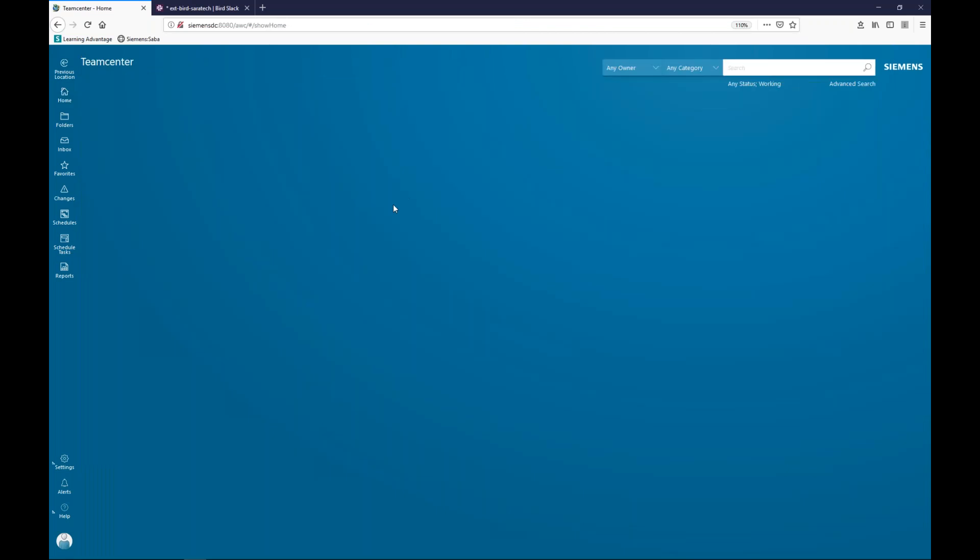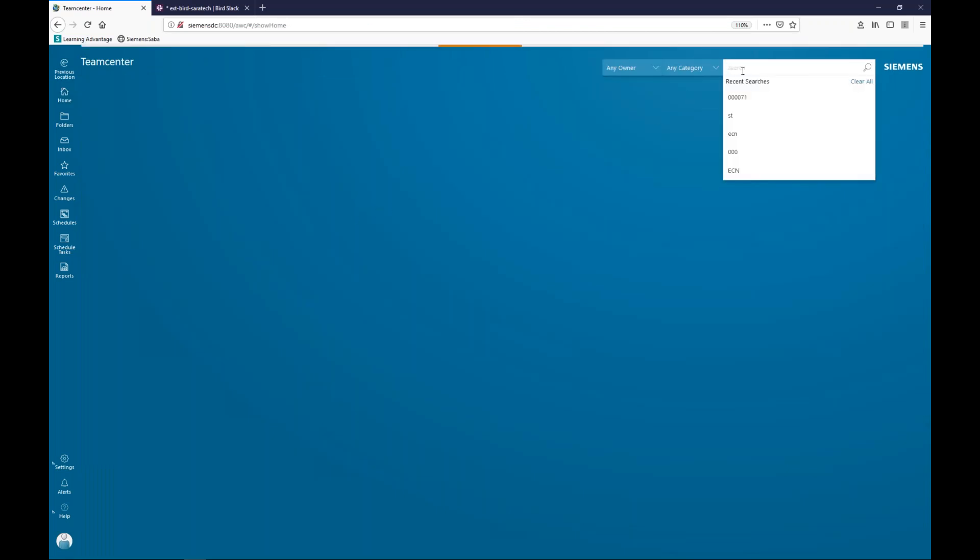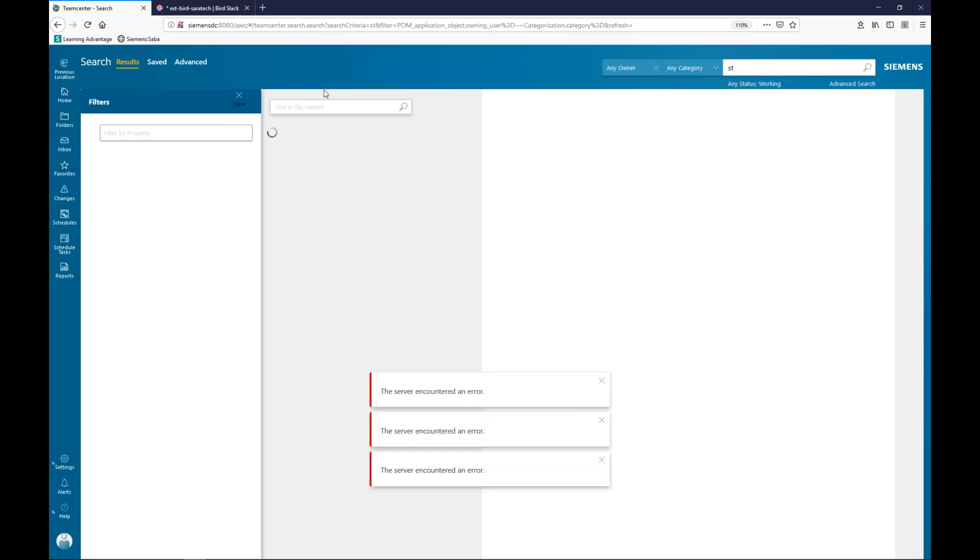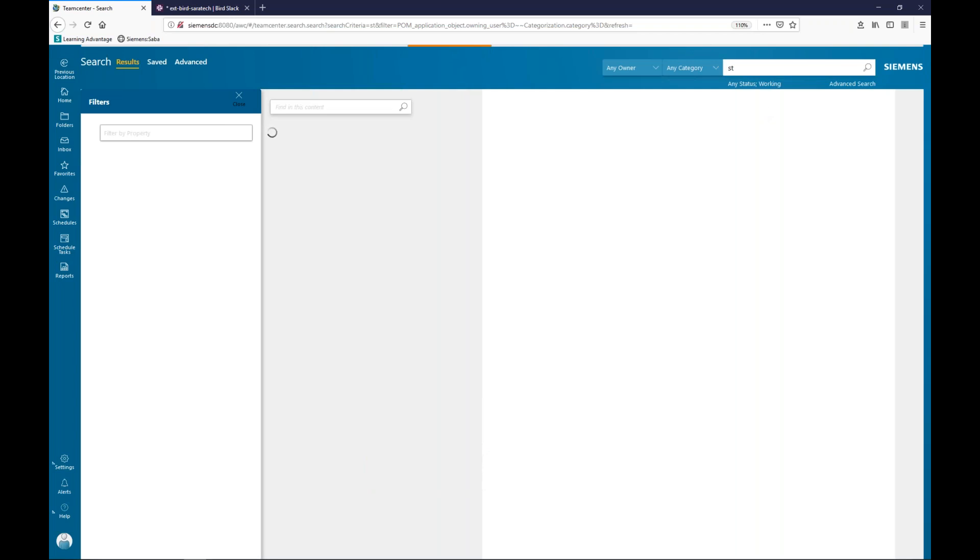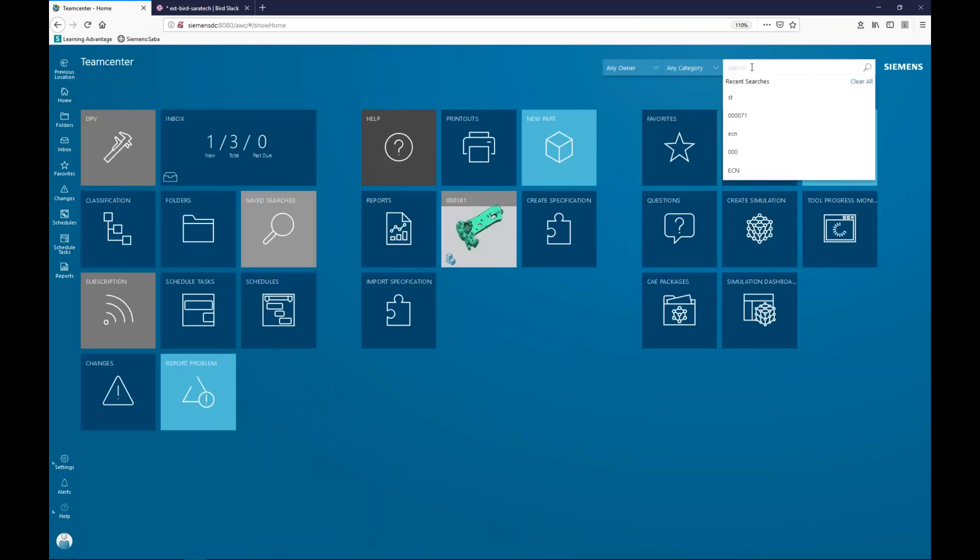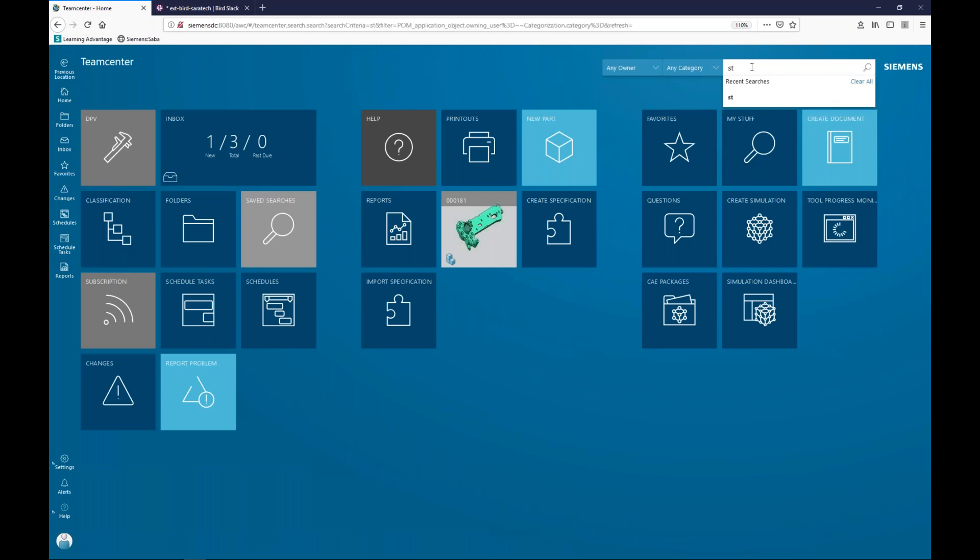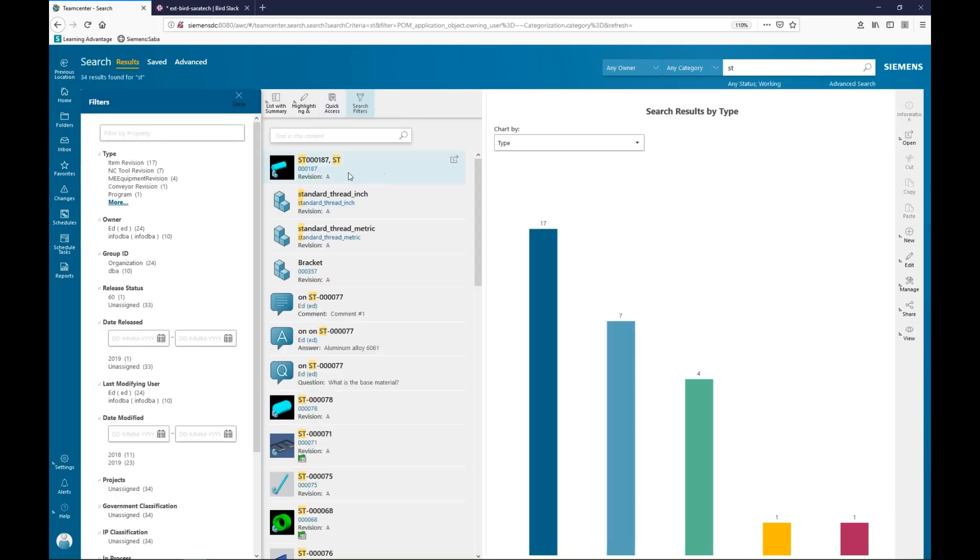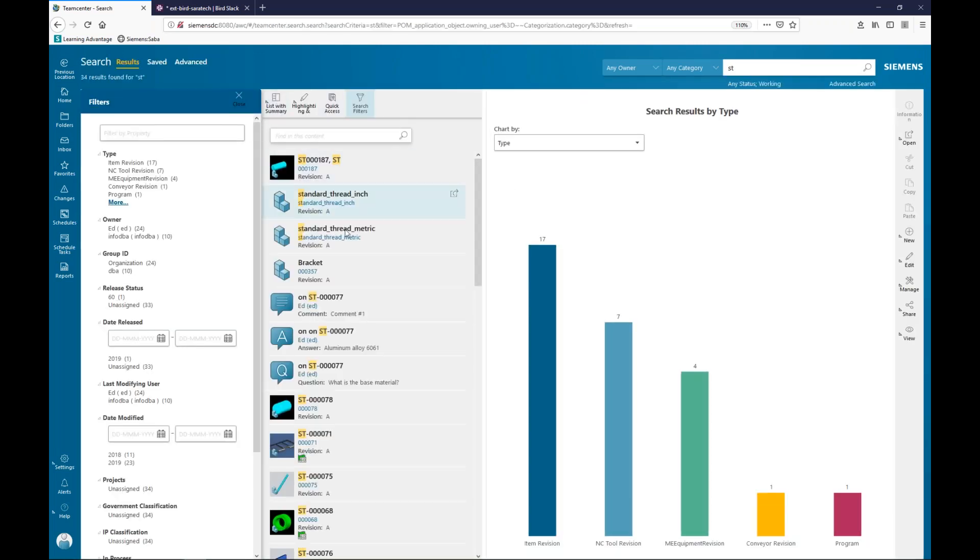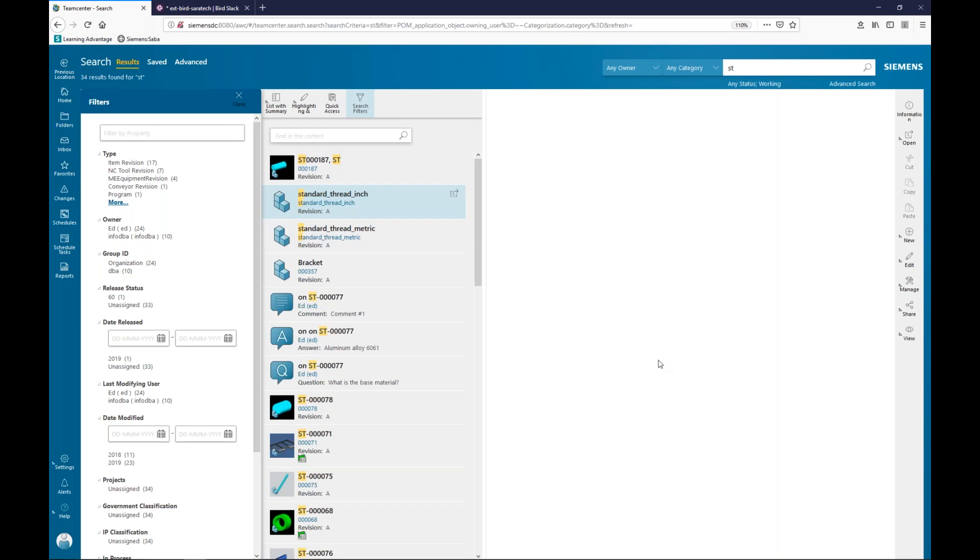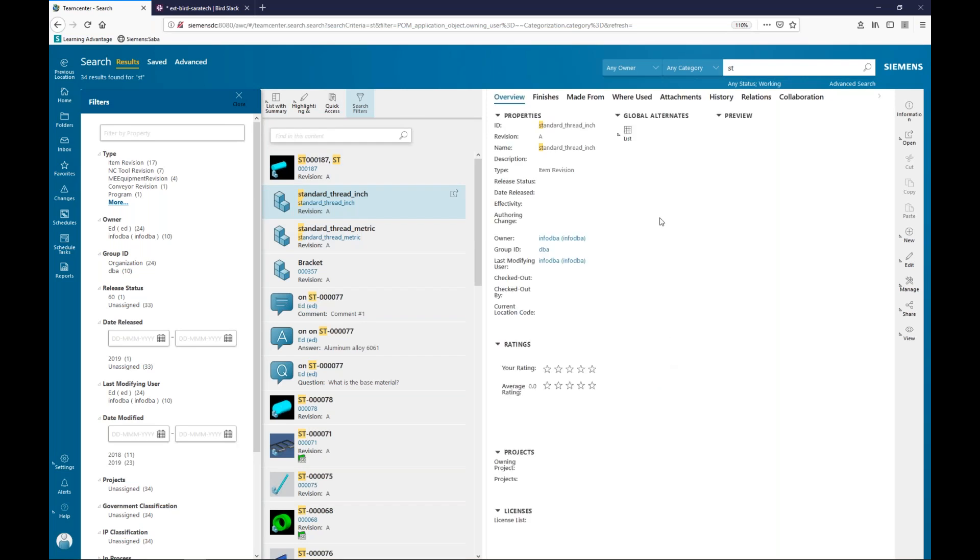So, let's do a little bit of searching slightly different this time. So, I'm going to search for ST again. And I can view my data in different arrangements. So, TeamCenter lets me select the different kinds of perspectives that I can see. I can see it in tabular format, or I can see it more individually. For example, everything here right now I'm in list with summary.